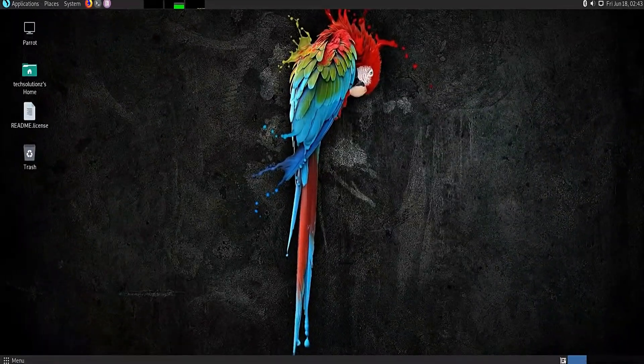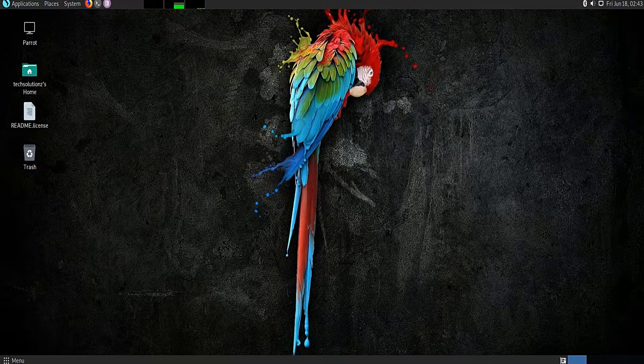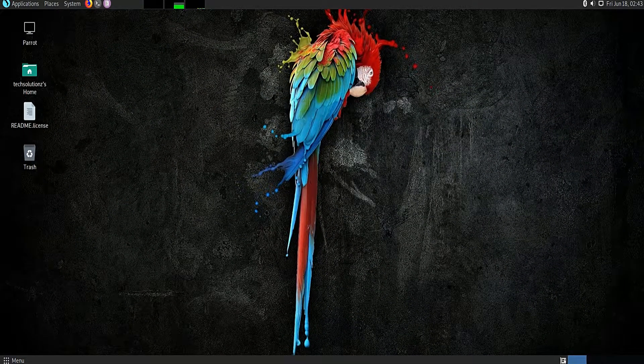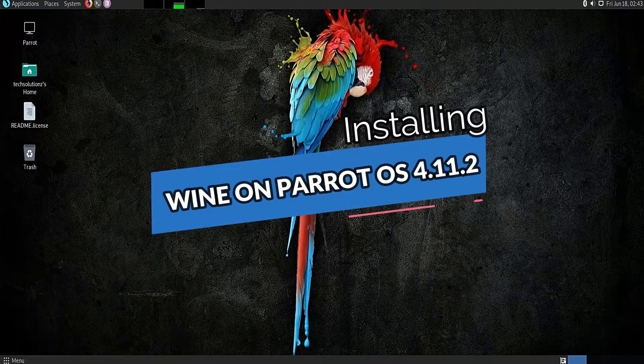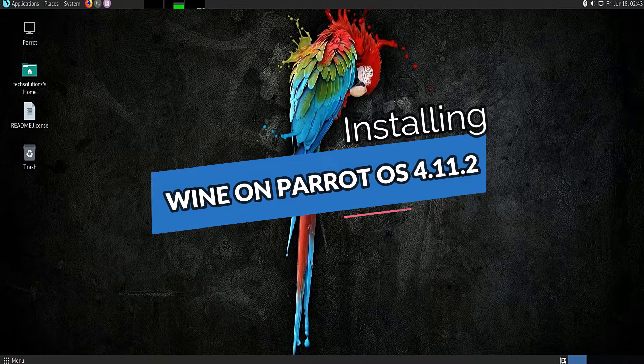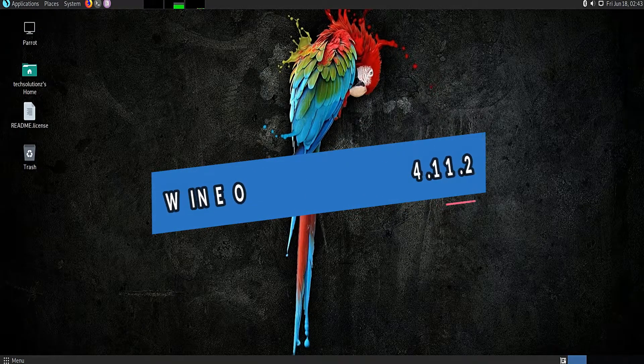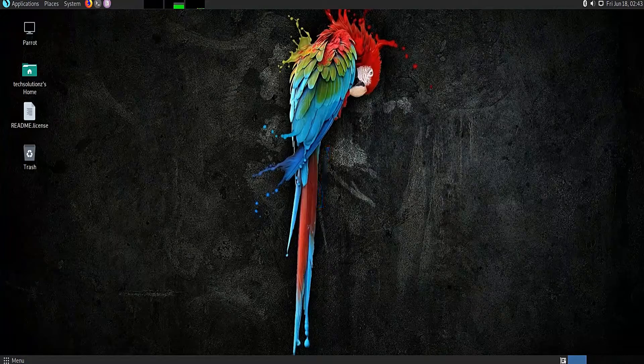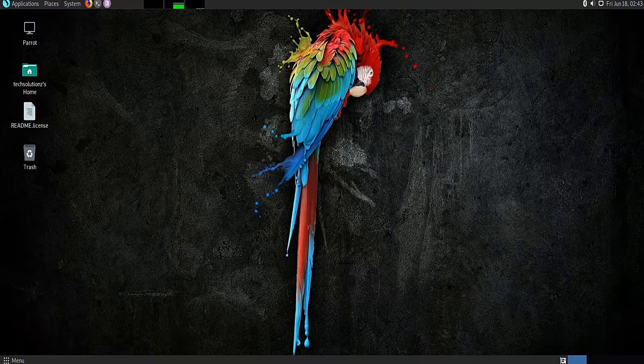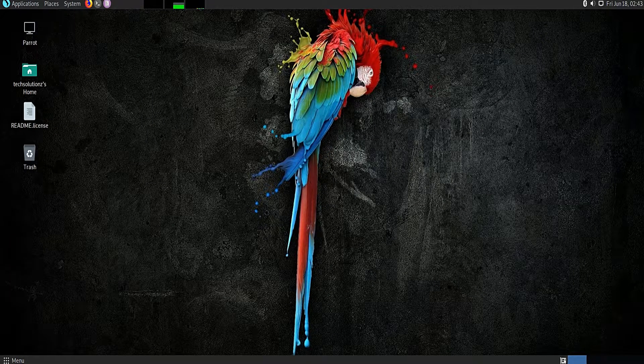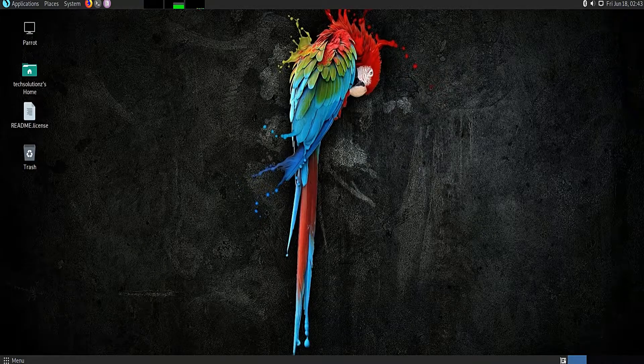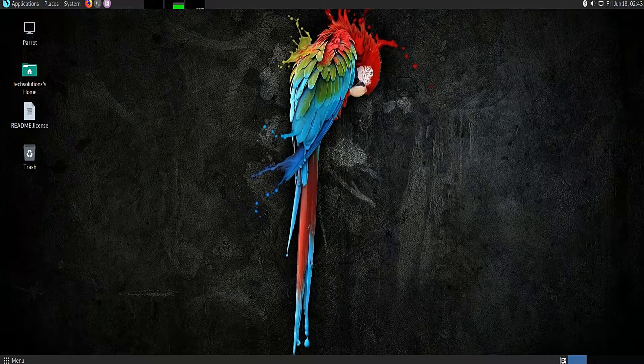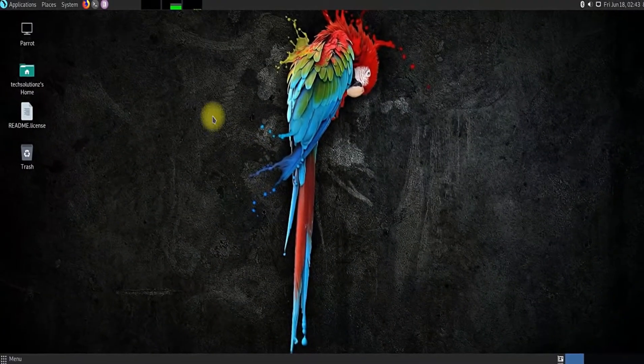Hey everyone, welcome to another tech video. In this video I will be guiding you to install Wine on your Parrot OS 4.11.2. Wine framework can be used to run Windows apps on Linux. Let's install Wine on our Parrot. Open the terminal app on your Parrot OS.